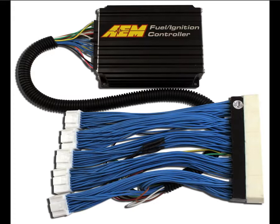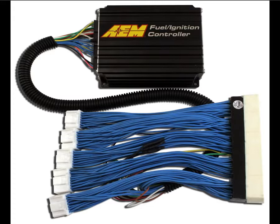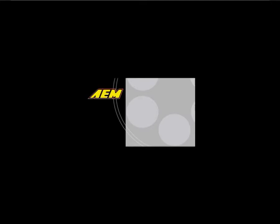Popular applications are currently available and new packages are continuing to be developed. The patch extension harnesses used in these plug-and-play packages are also available separately for numerous applications that provide seamless integration of the FIC into your vehicle.